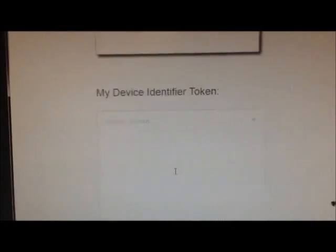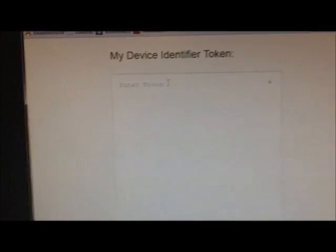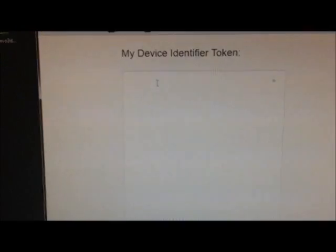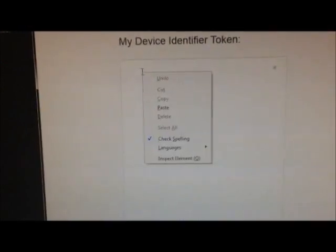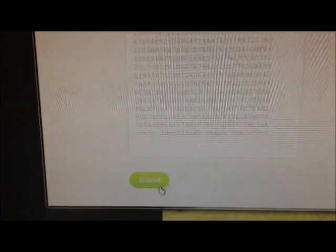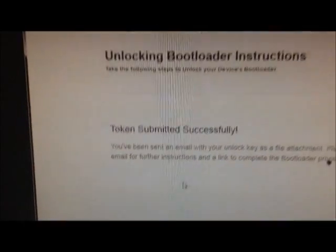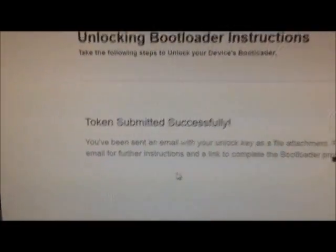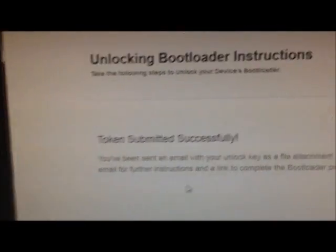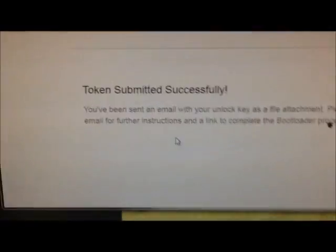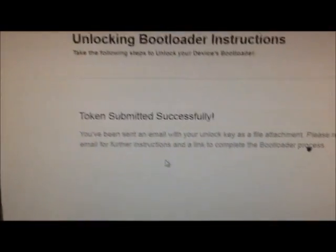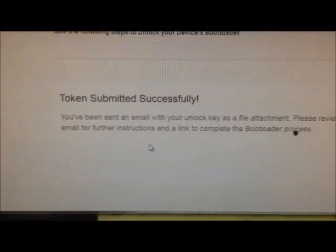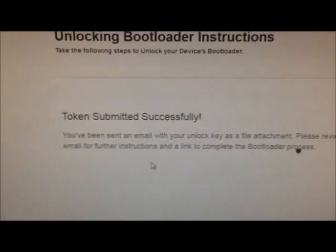Okay, so this is where you type in your code, right here, my device identifier token. So you right click, press paste, and then press submit. And then it says token submitted successfully, and that means htc has sent you the unlock file.